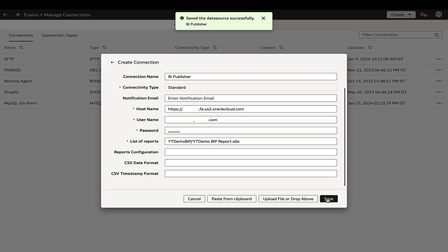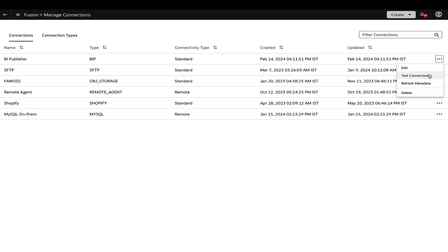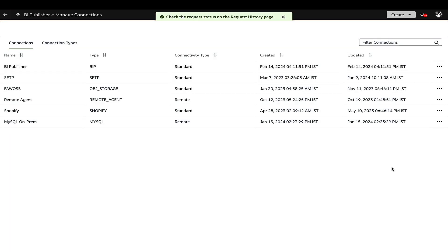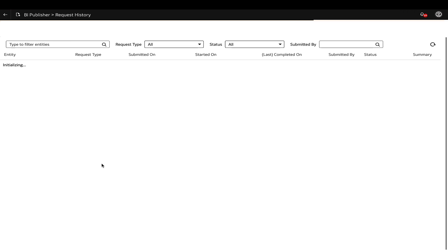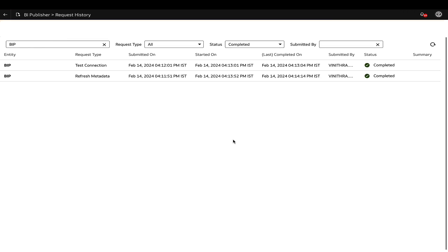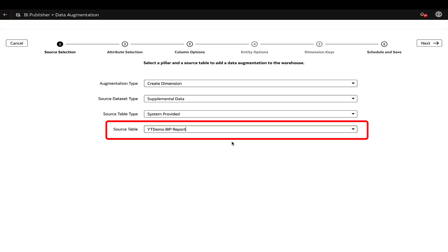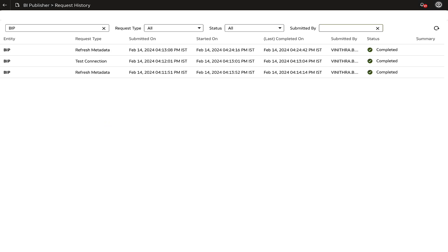Now test the connection from the Actions menu, and once validated, click on Refresh Metadata. Go to the Request History page to inspect the status of the Refresh Metadata activity. Once it indicates completion, we will be able to create data augmentation using the BI Publisher table. Addressing any failures at this step is essential as augmentations for BI Publisher reports cannot proceed without metadata extraction.